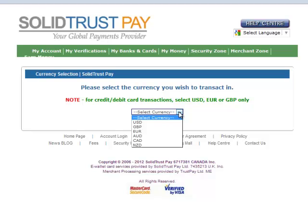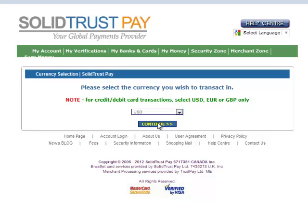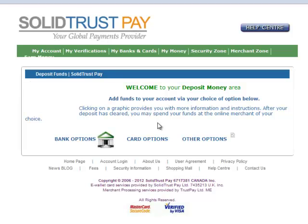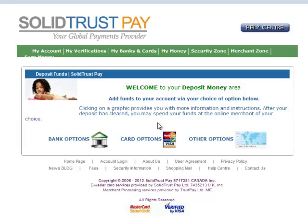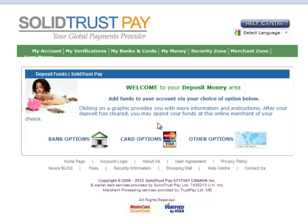I'm going to select my country. I'm going to go with US dollars and continue. Now we're going to fund the account. We're going to fund this initially off our credit card, so let's go into the credit card options.